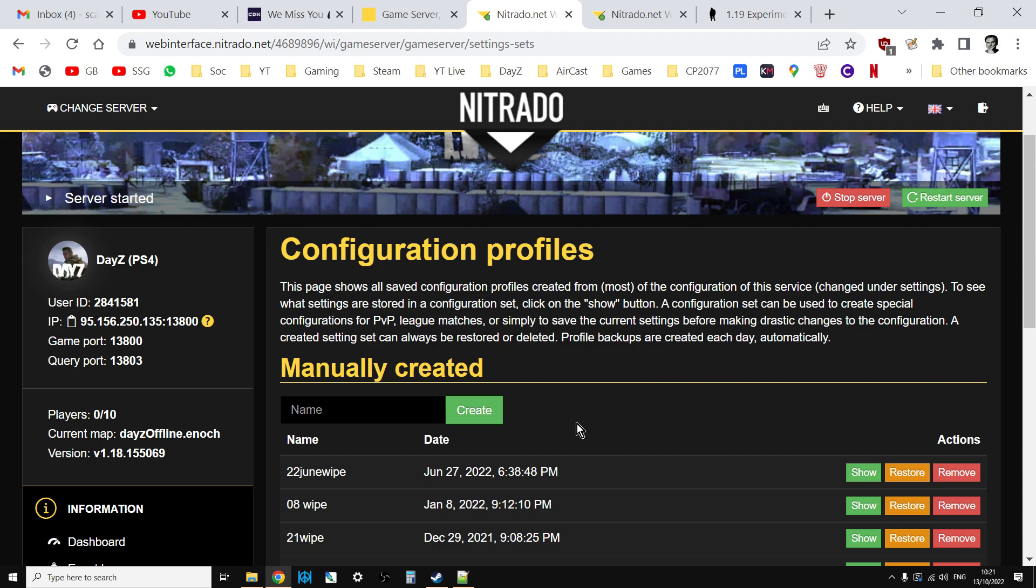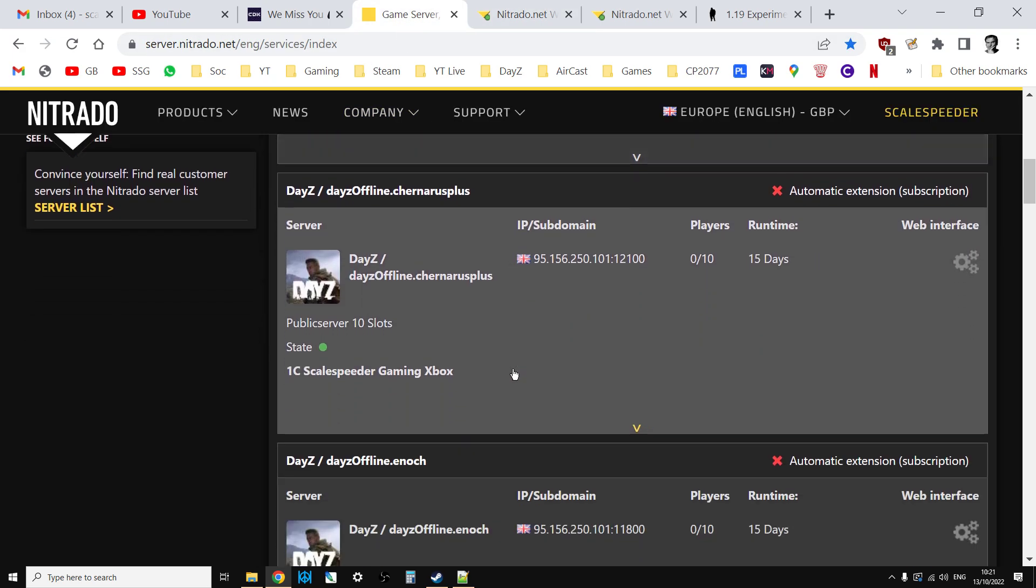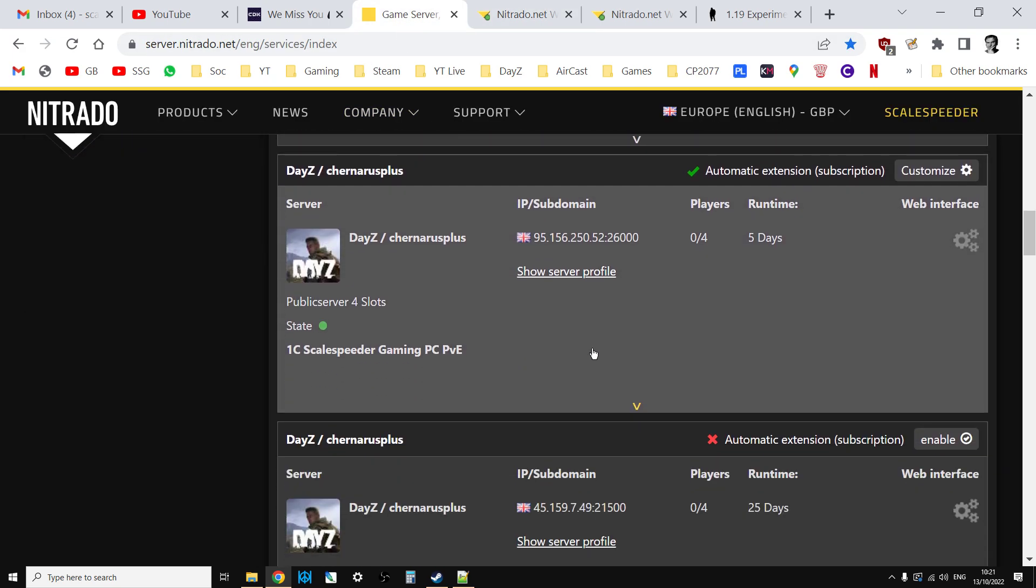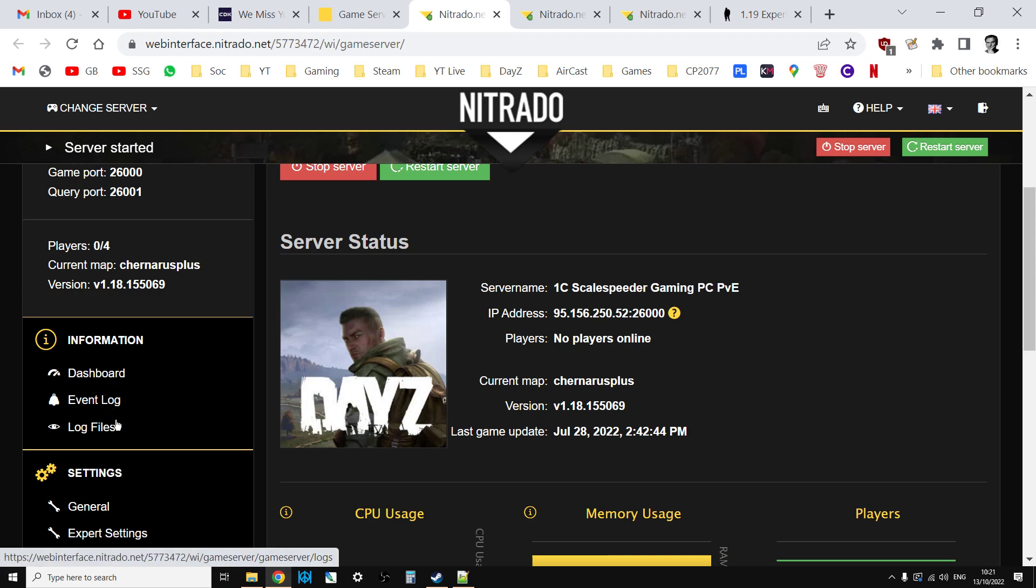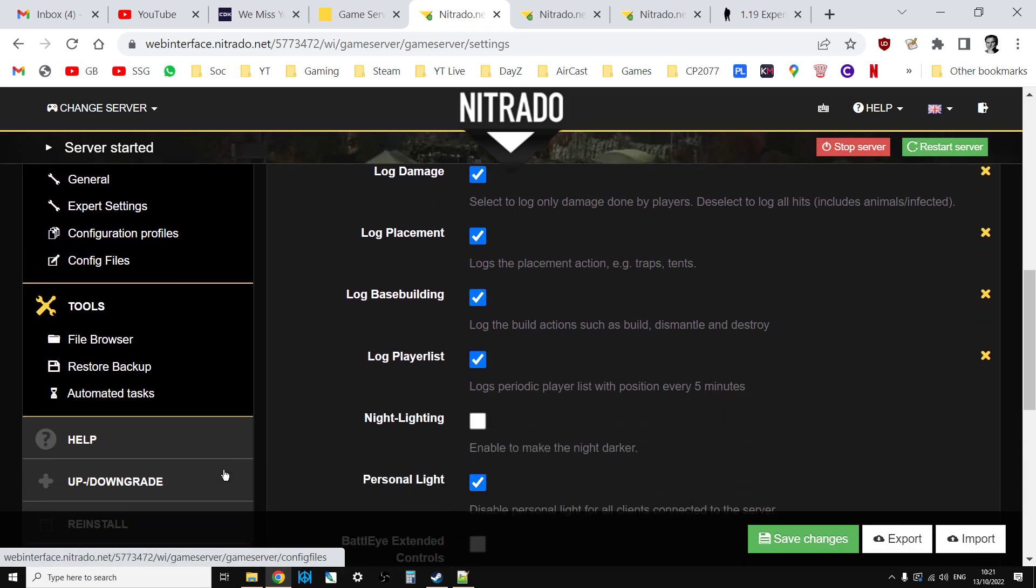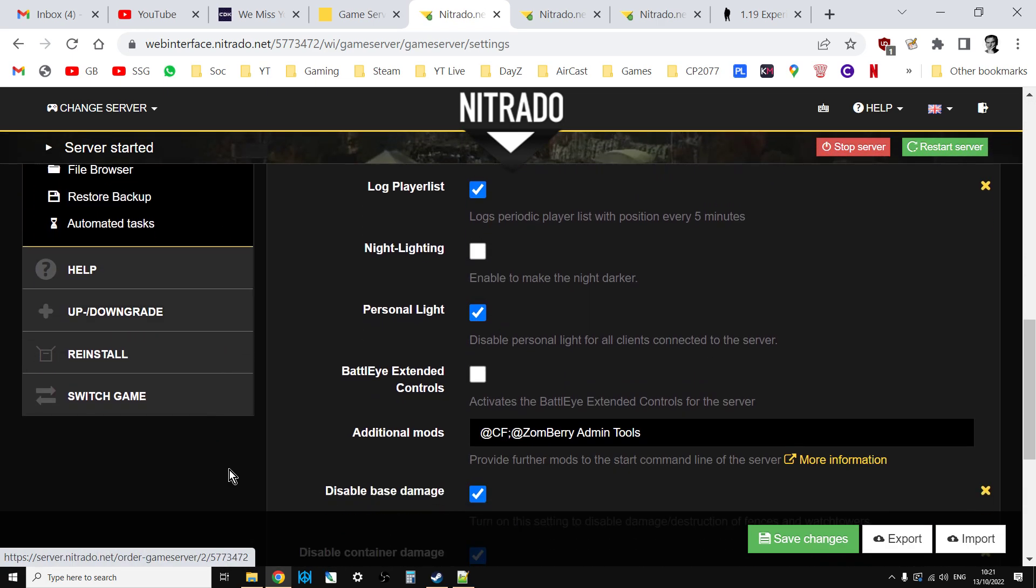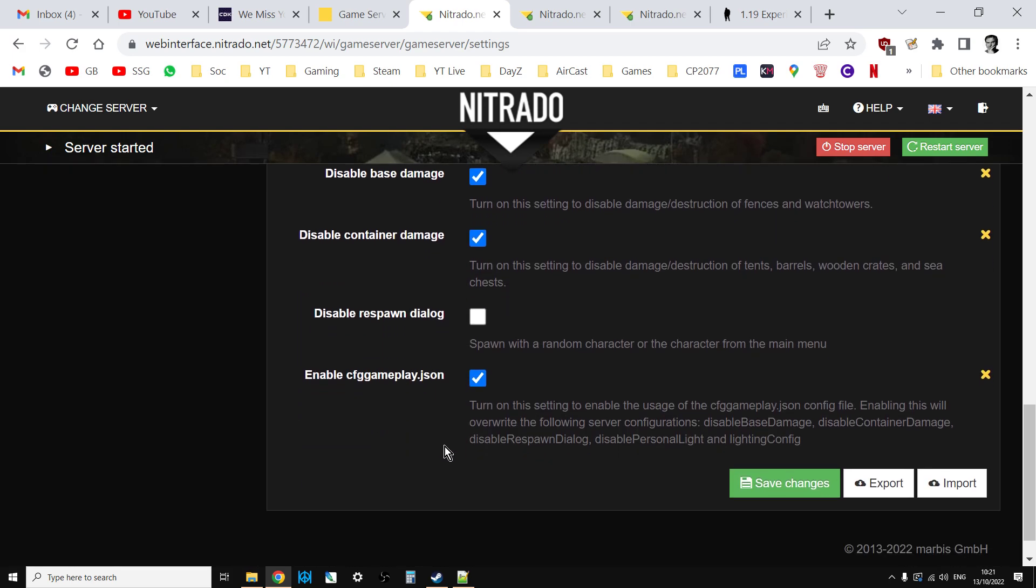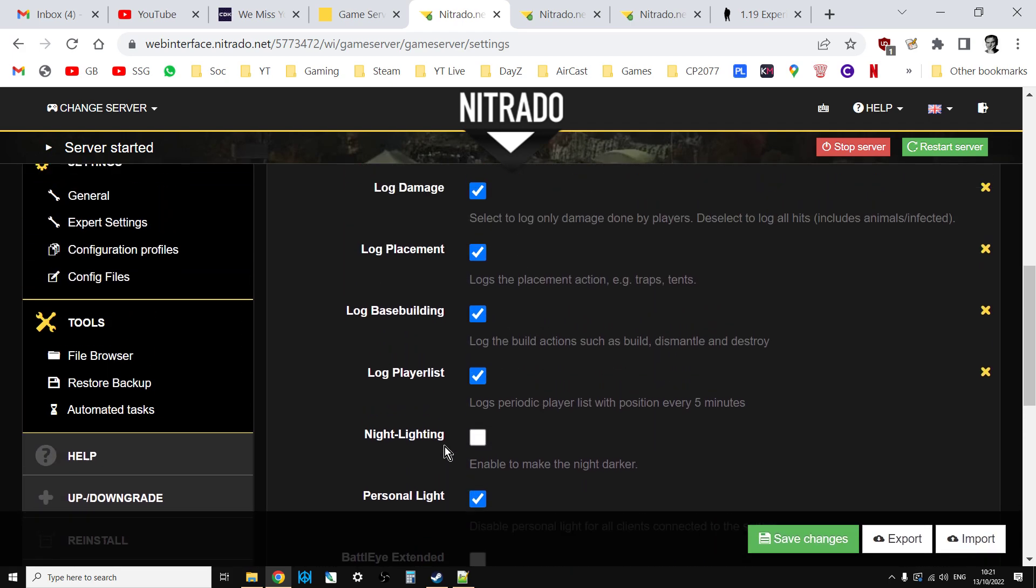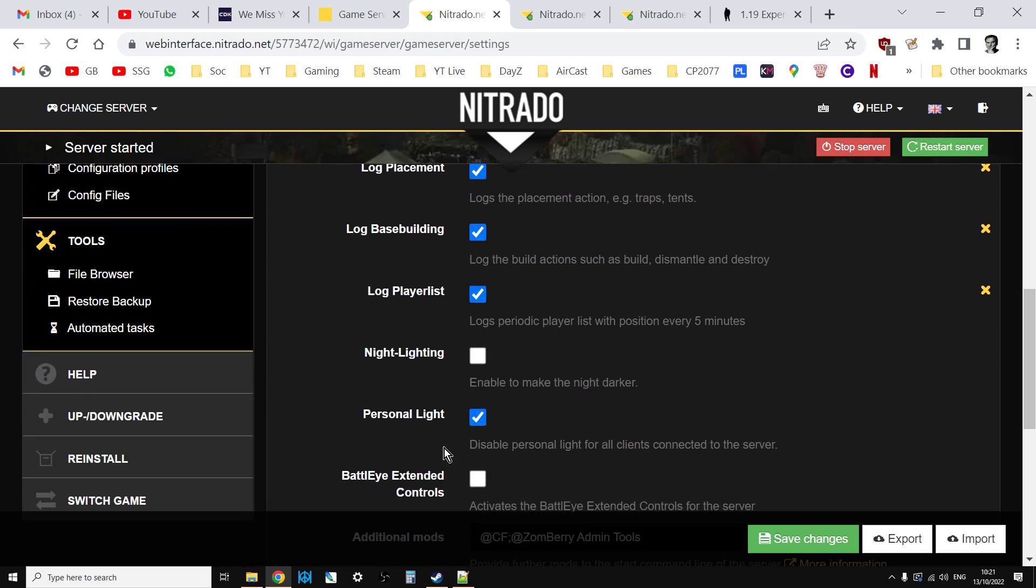That's fairly simple on console because we do have that rather wonderful option to restore XML to the default. On PC you don't have that. Let's go to a PC server. When we go to the general settings, you'll see there is no reset XML to default.